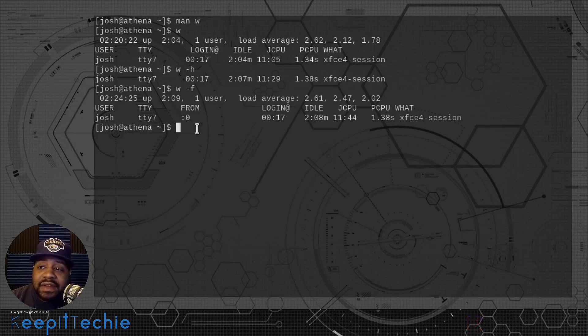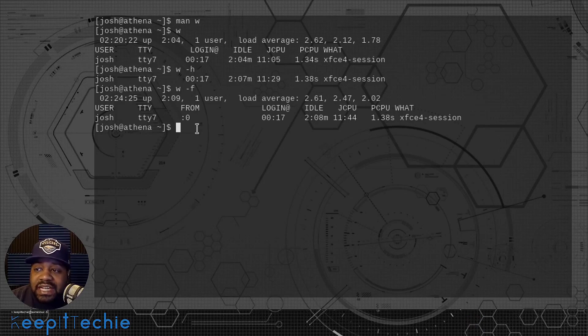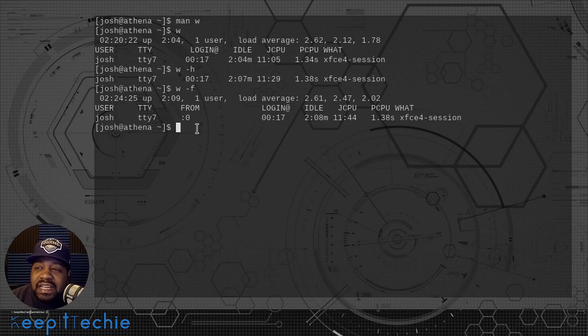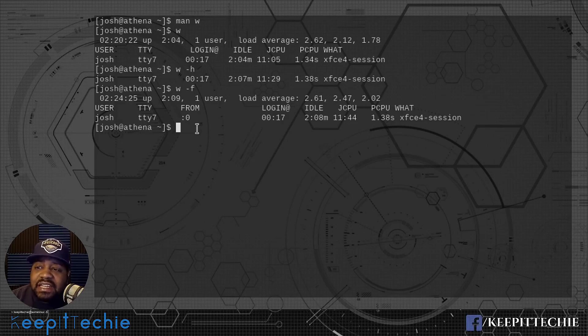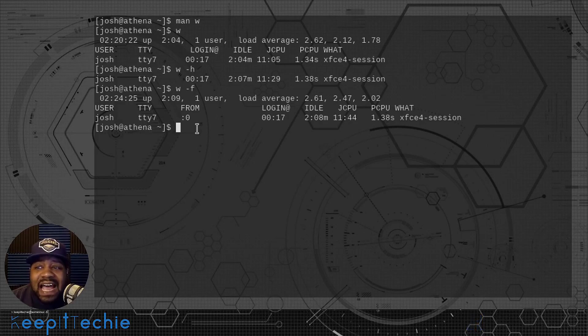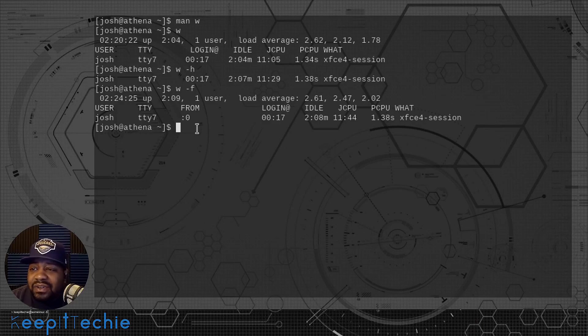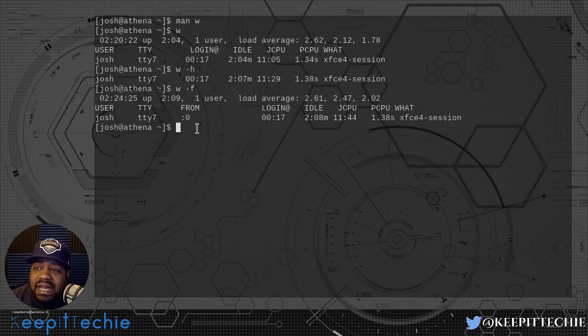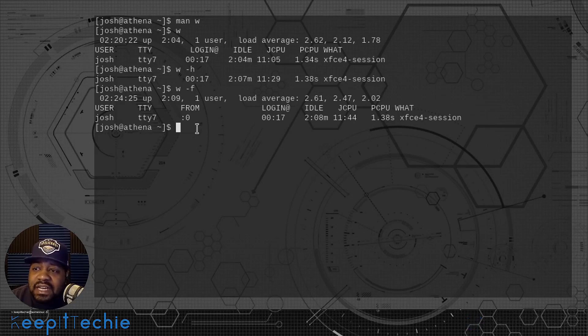It basically adds another column in there, the from column. Basically what this is supposed to show is the hostname of the person that's actually logged in. So like, let's say you're logged into a server via SSH, then it'll show the hostname of your computer. That's what it's supposed to do. It doesn't work 100% of the time depending on the distribution. Certain distributions won't pull that hostname, it'll pull the IP instead of the hostname.